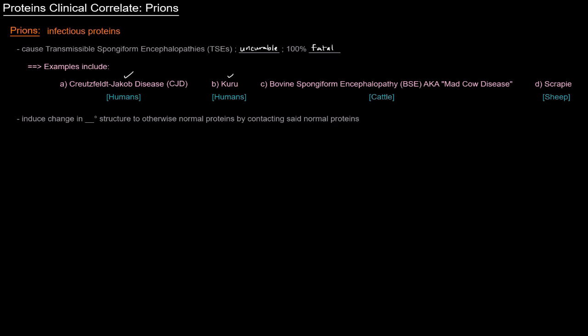But there's also bovine spongiform encephalopathy or BSE, popularly known as mad cow disease, which of course infects cattle. And then there's scrapie, which infects sheep.